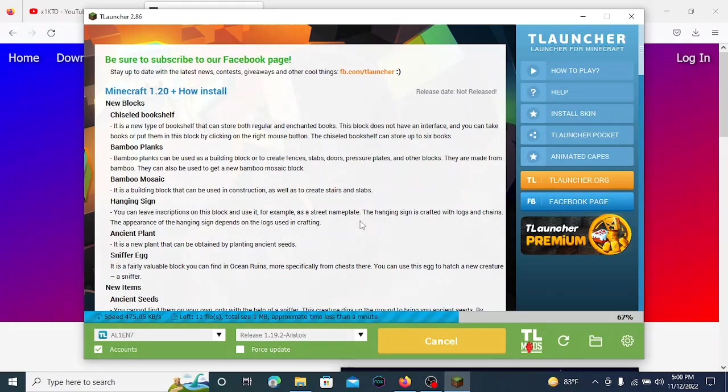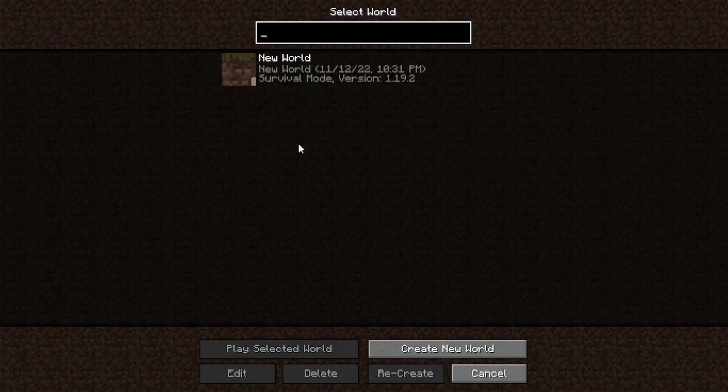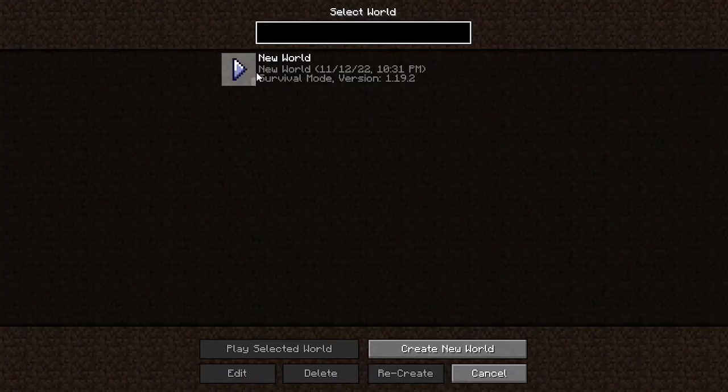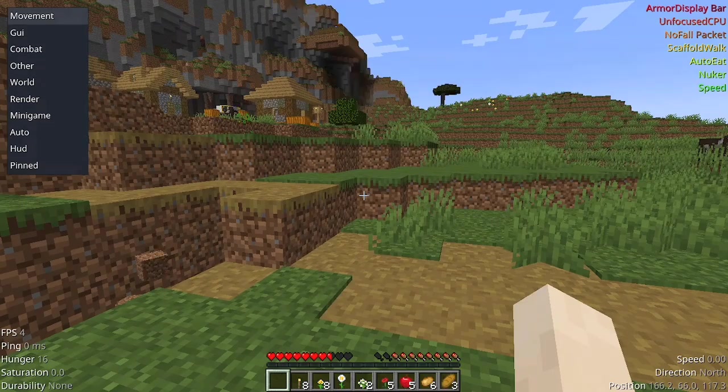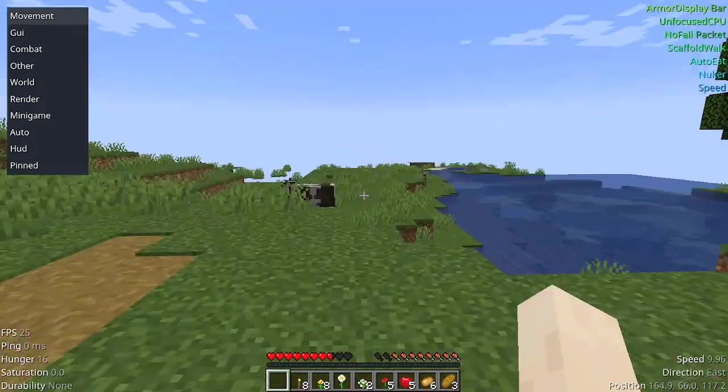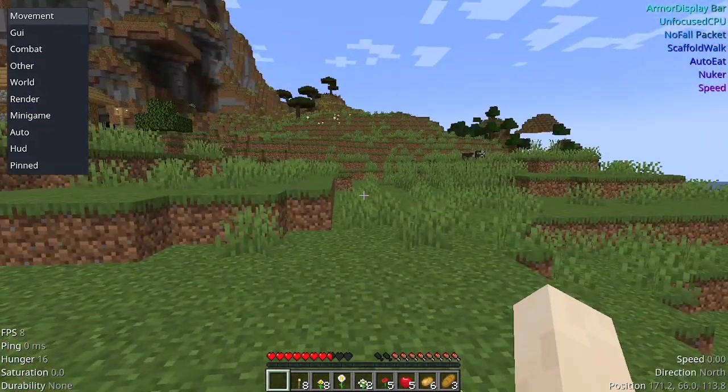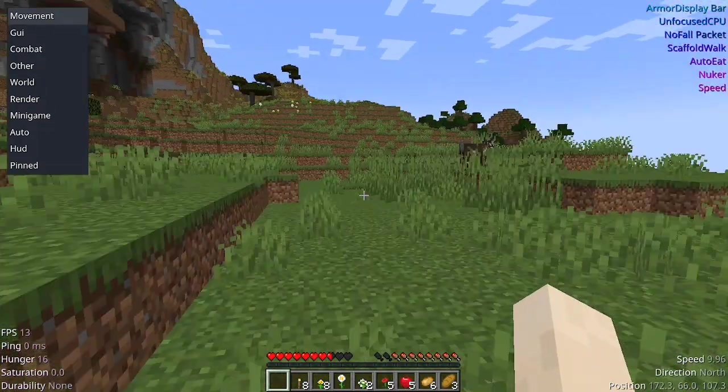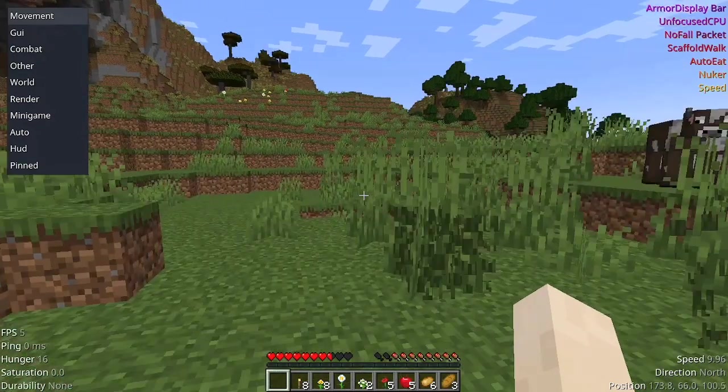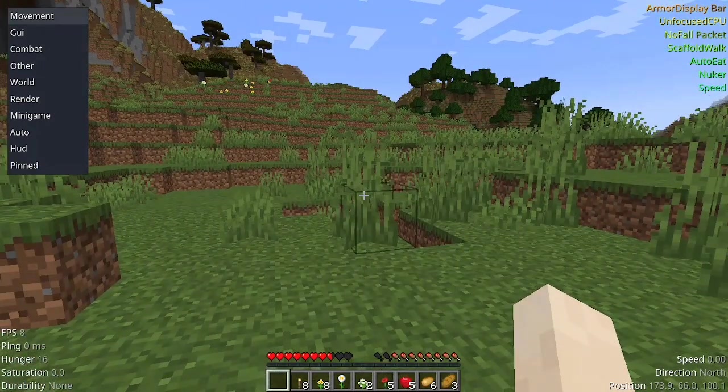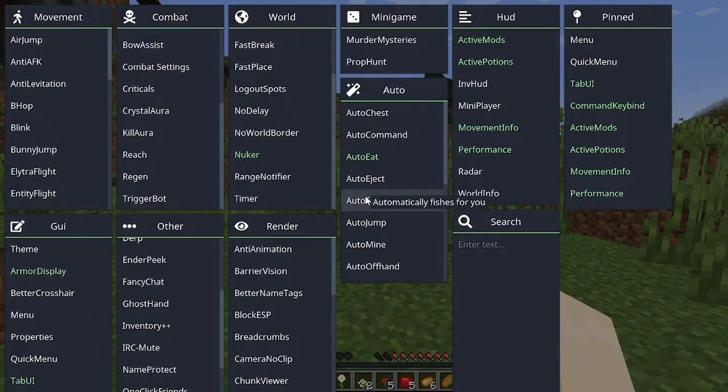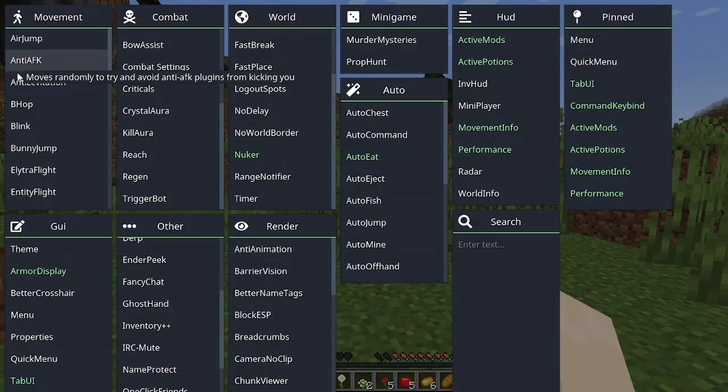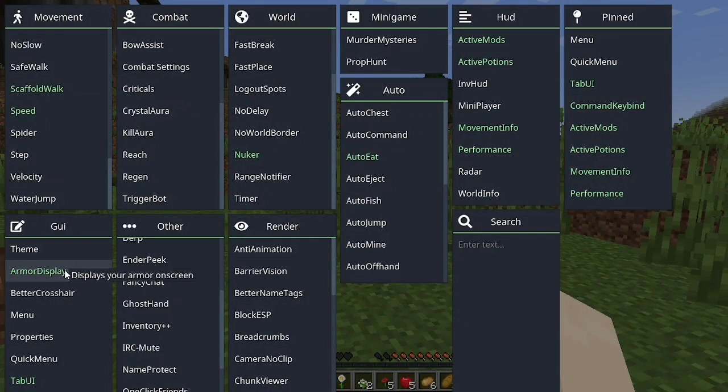The game will launch with Aristoise client installed. Now let's test the client. Let's go to a single player world. As you can see on the left side corner, there's the Aristoise menu. You can use this menu or click right shift to open the main GUI. As you can see, there are lots of modules.